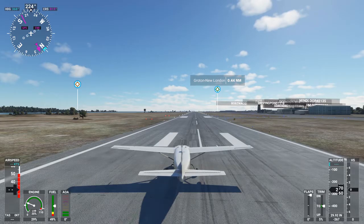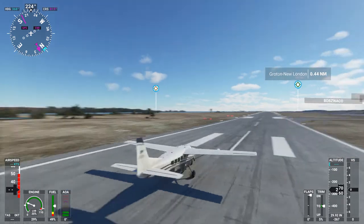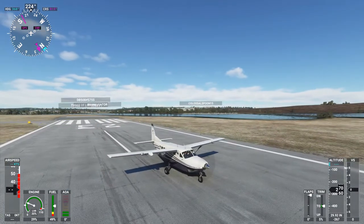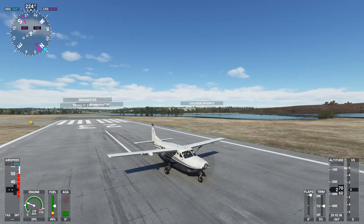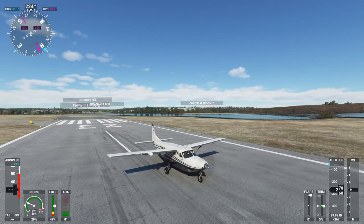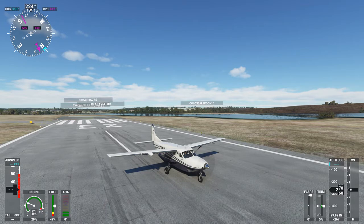This is a brief explanation of how to use reverse thrust on the Cessna 208 Grand Caravan. This will also apply to any other turboprop airplanes in Microsoft Flight Simulator. To start with, we're going to go look at our key mapping.